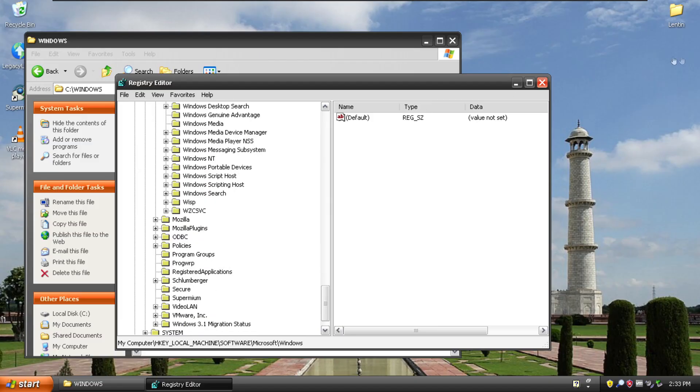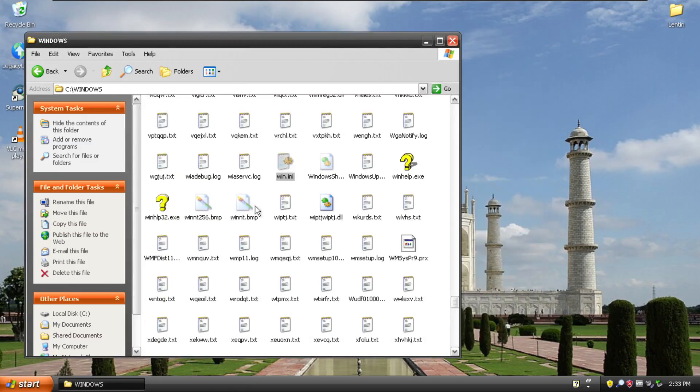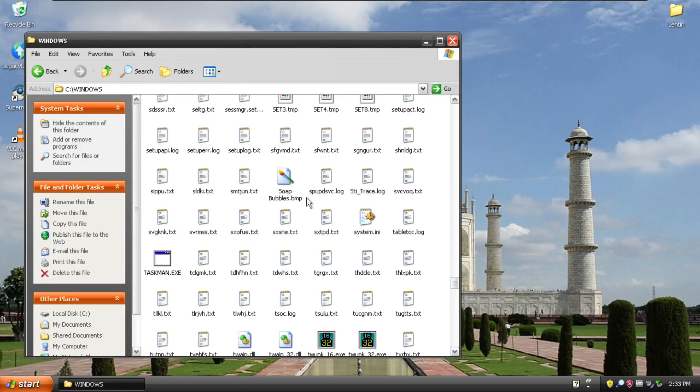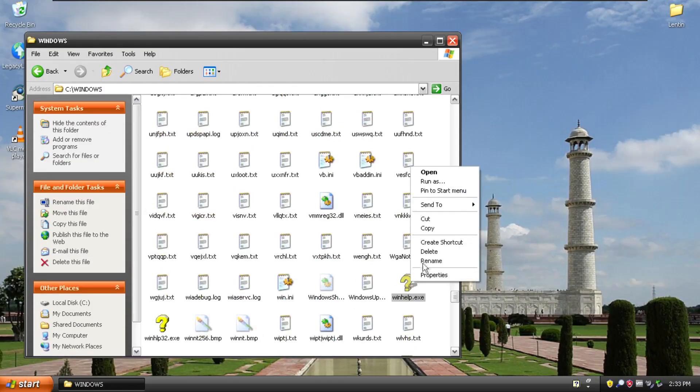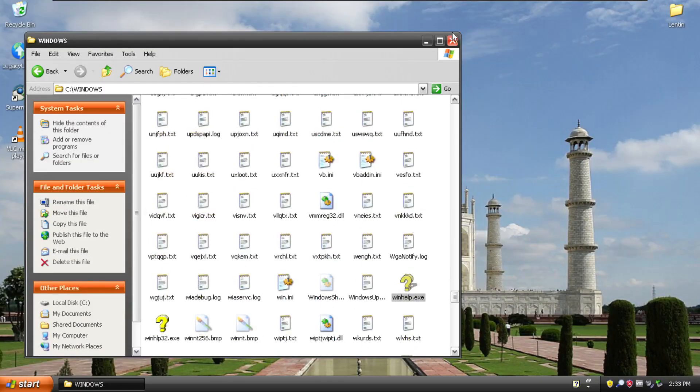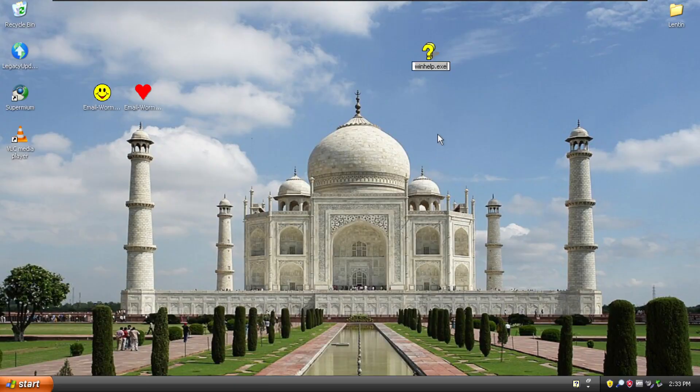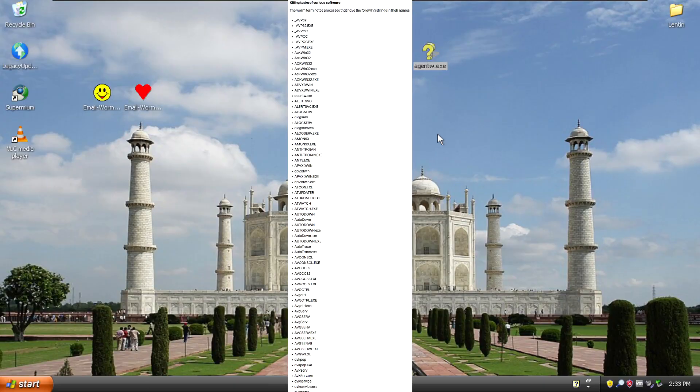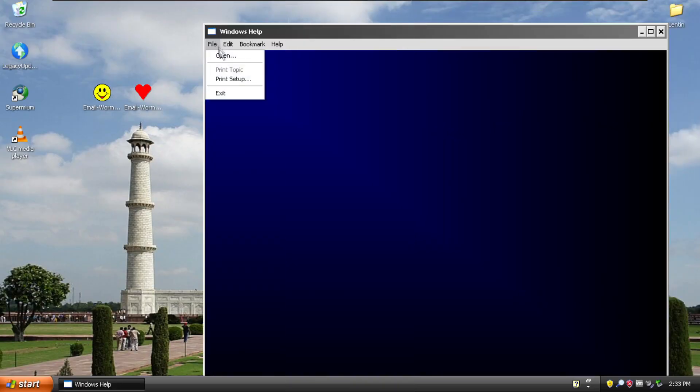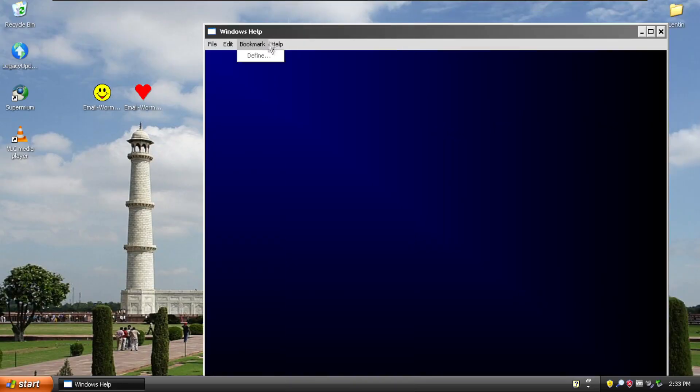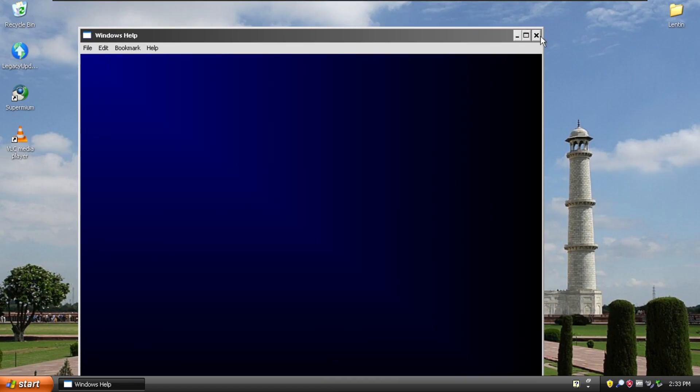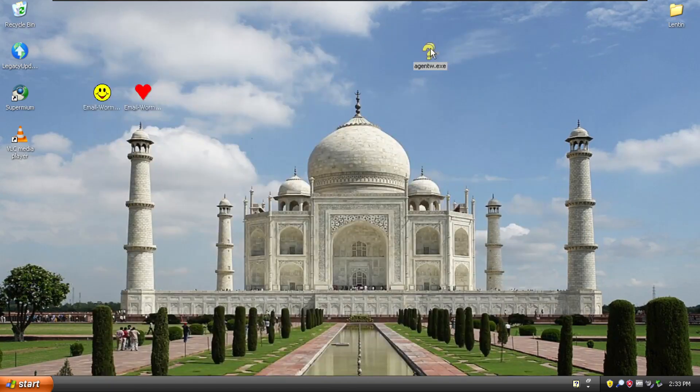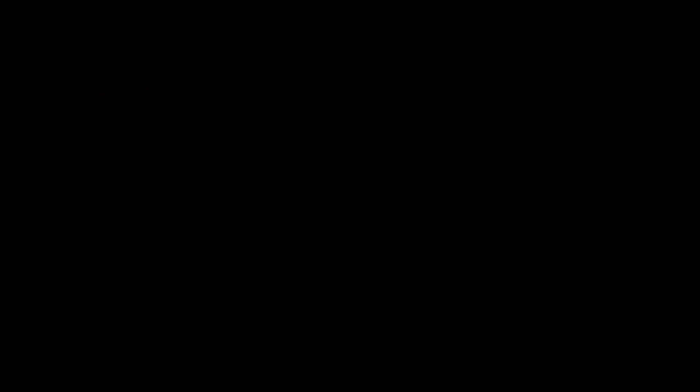And it's also supposed to kill any process that has certain things in the file name. So we'll copy and paste this help file and we will rename it to agentw.exe is supposed to be blocked, but it does not do that. Obviously there's no help file that we have selected, but this is what this program is supposed to do and it runs fine.